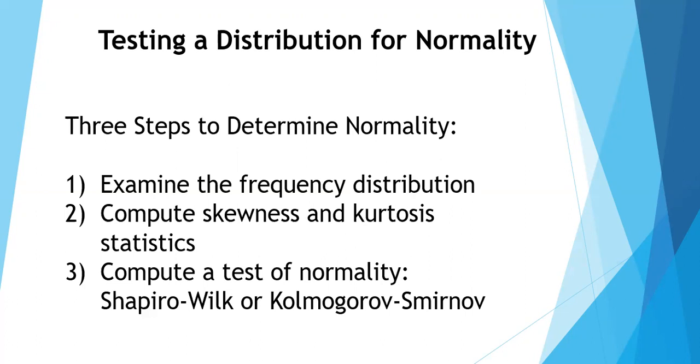There are three general steps to determine the normality of a distribution. Number one, examine the frequency distribution and observe the shape.